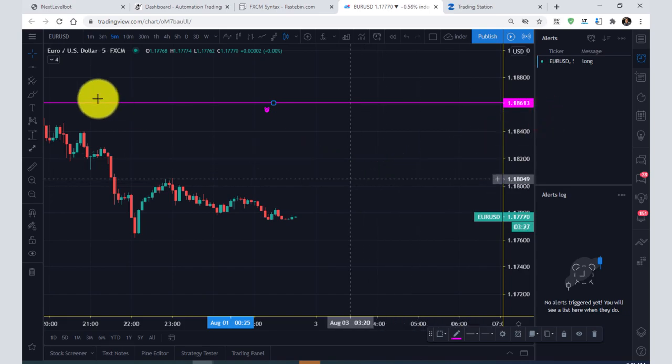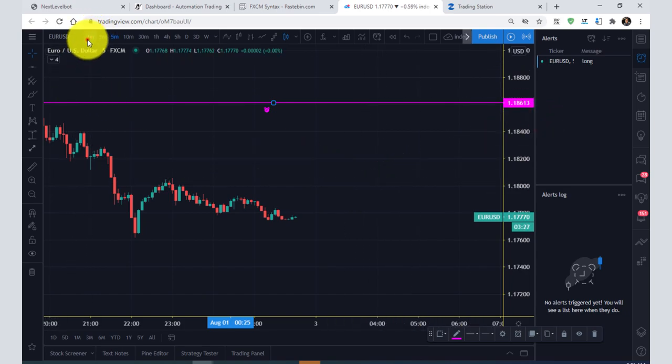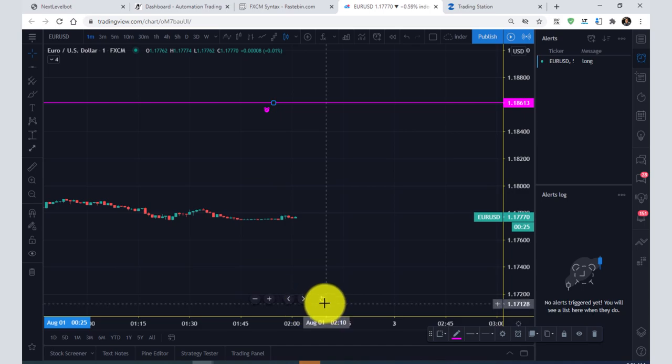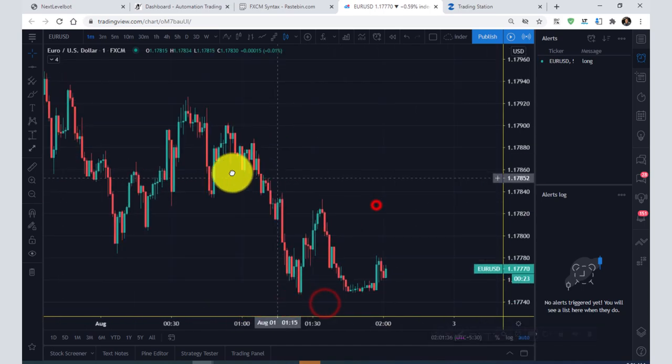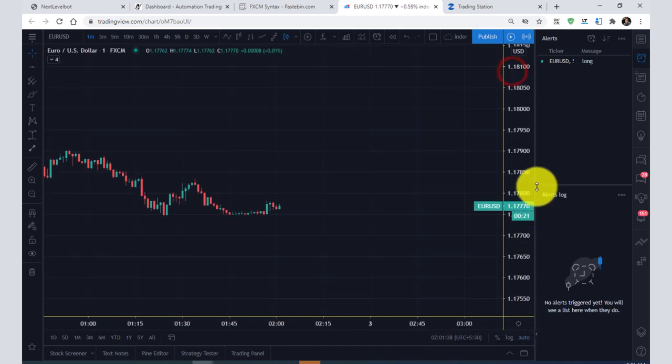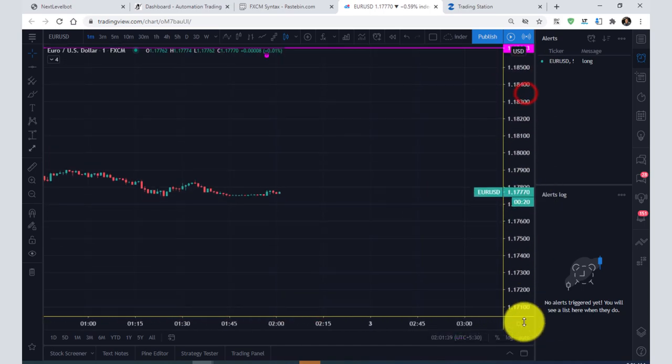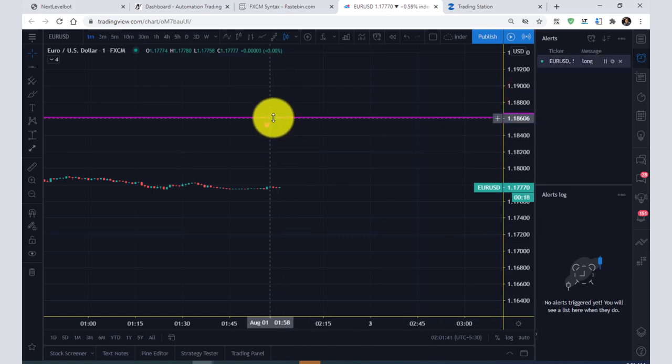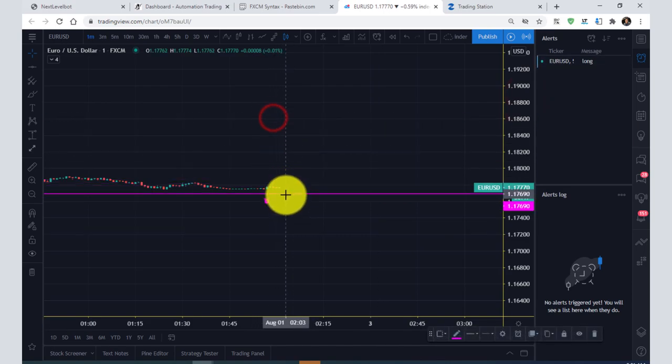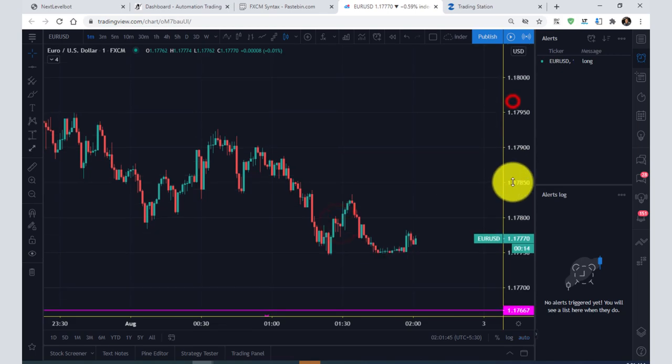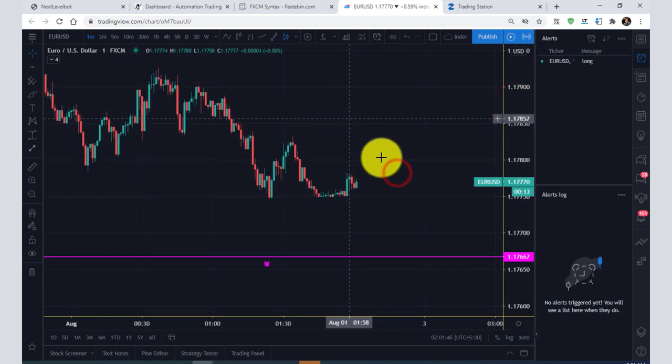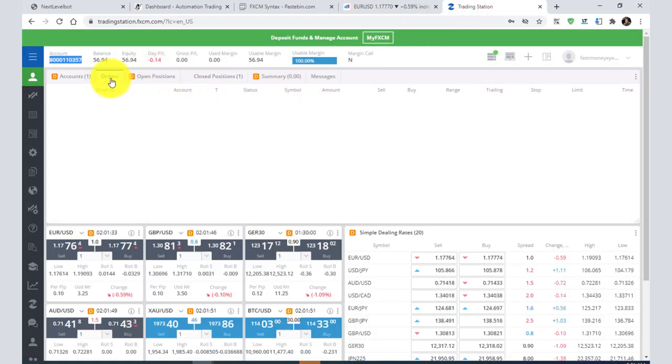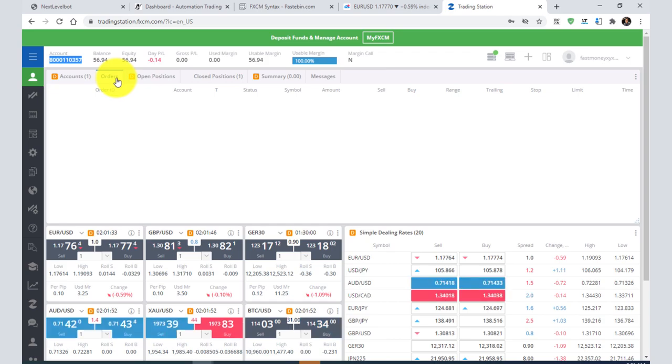You need to have knowledge of TradingView to create alerts. For example, I will show you here. I have created an alert in front of you. Now I will bring it down a little bit - it is a little upside, so I will drag it down.